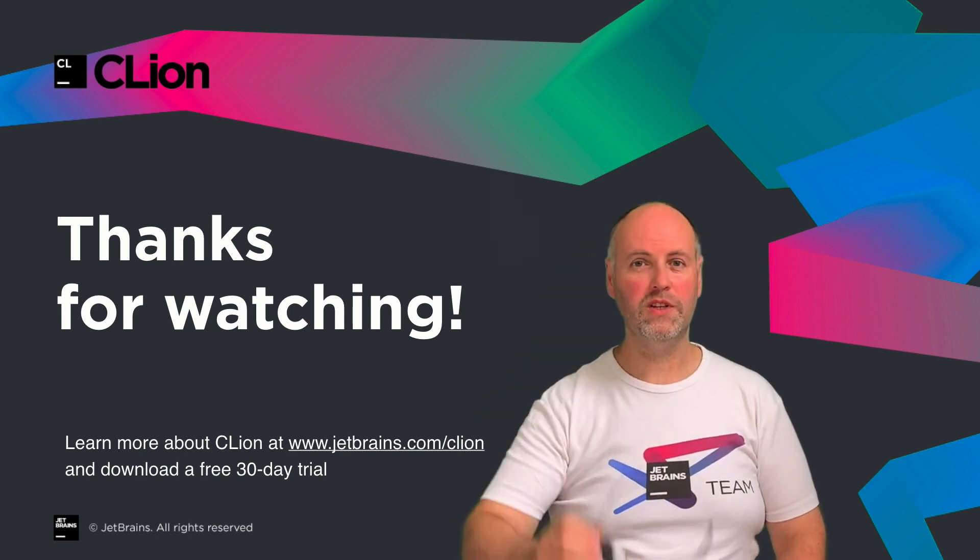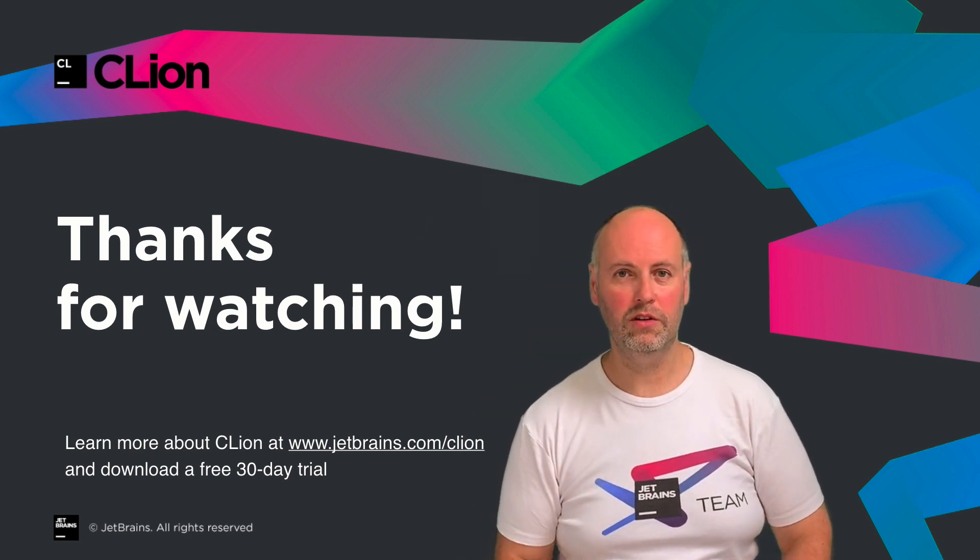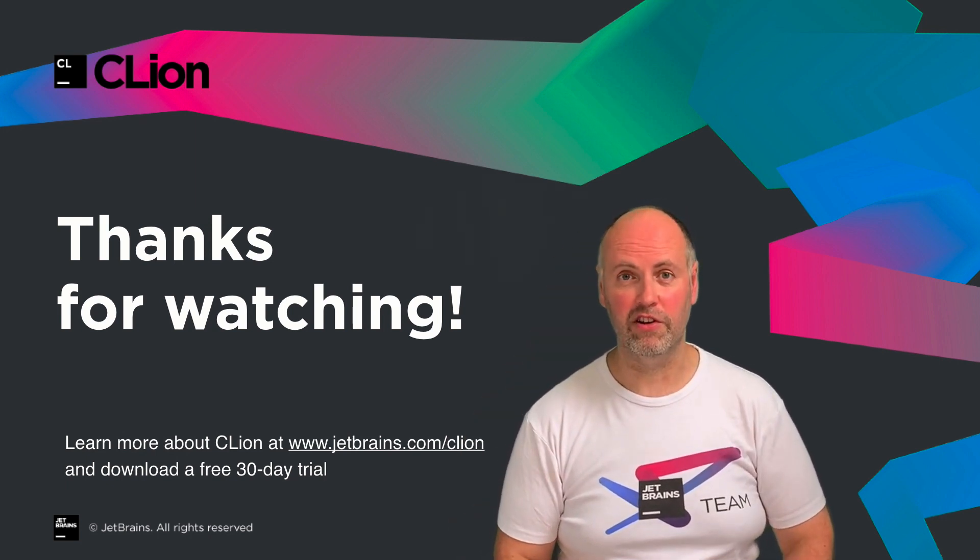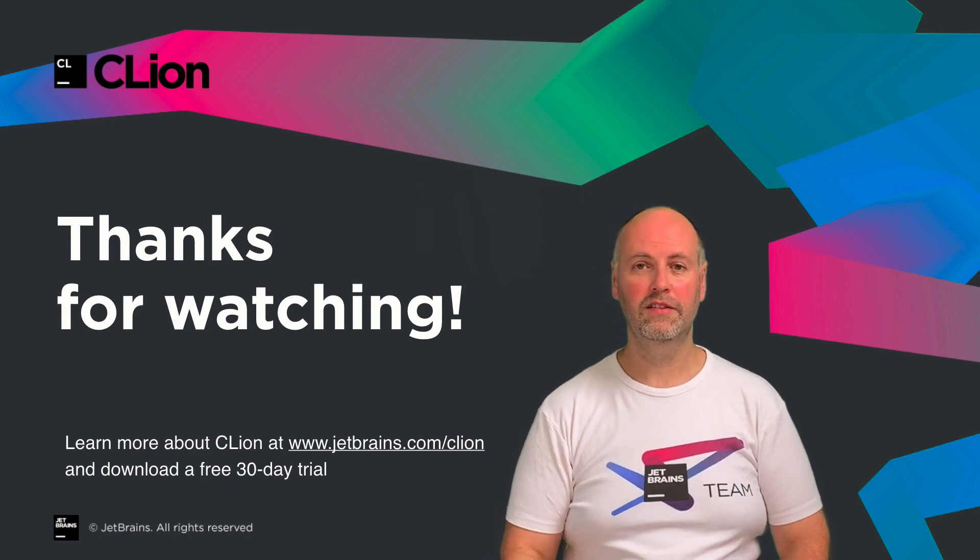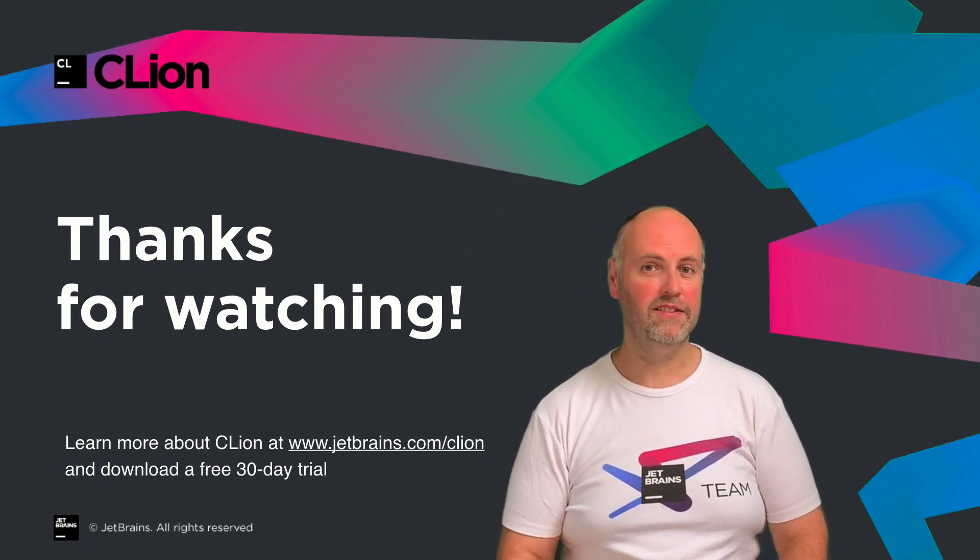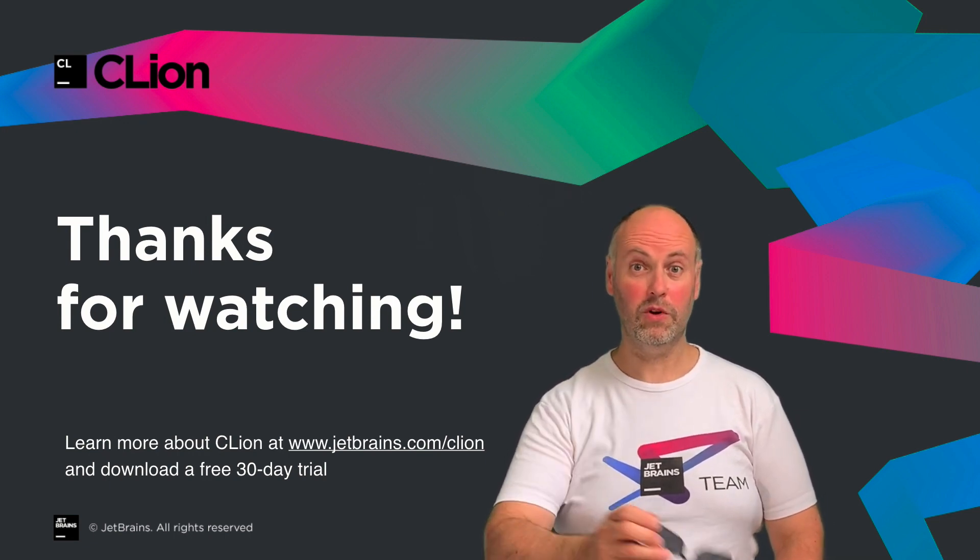So that's a taste of CLion 2019.2. If you don't already have it, you can download a 30-day free trial. See the site for more details. And as ever, thanks for watching.